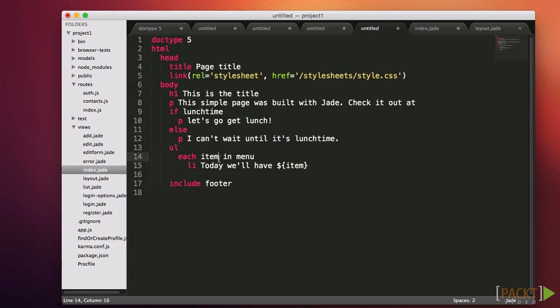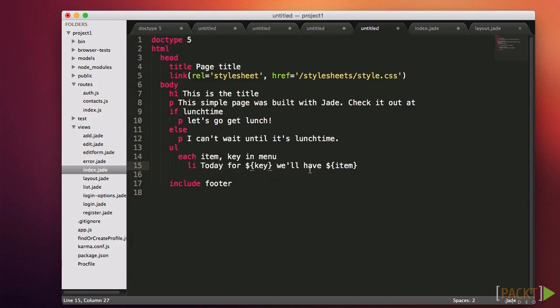If we want to iterate over an object, we can do the same thing. But we may care about the key. If we edit our route, we can add an object to the data passed through the template. Then we use each item, key in object. In this case, item is the value, and key is the name the value is assigned to. If we use this syntax on an array, then we'd get numbers.